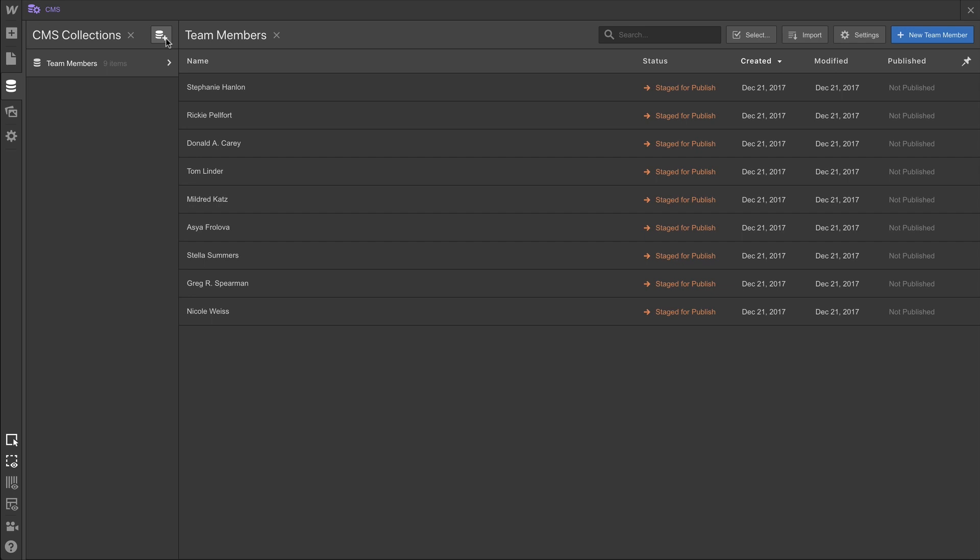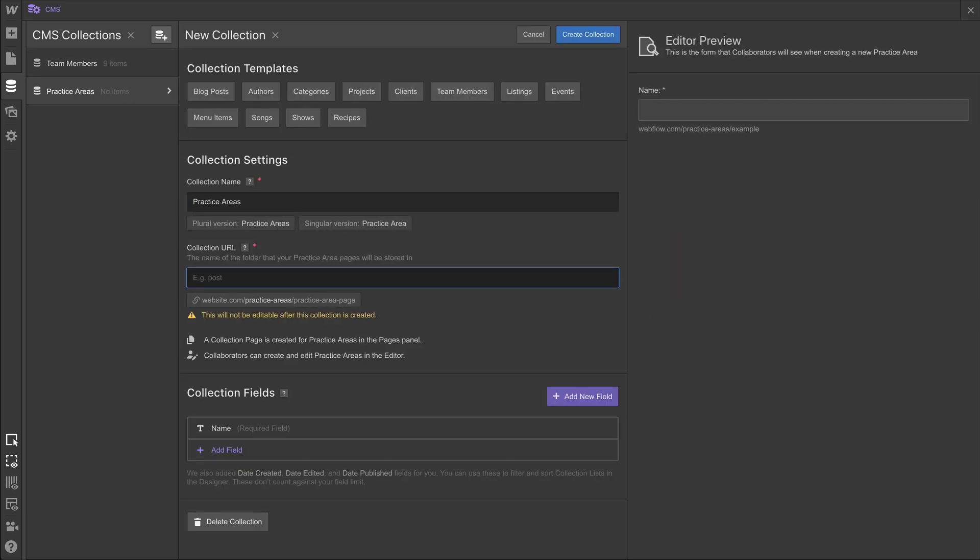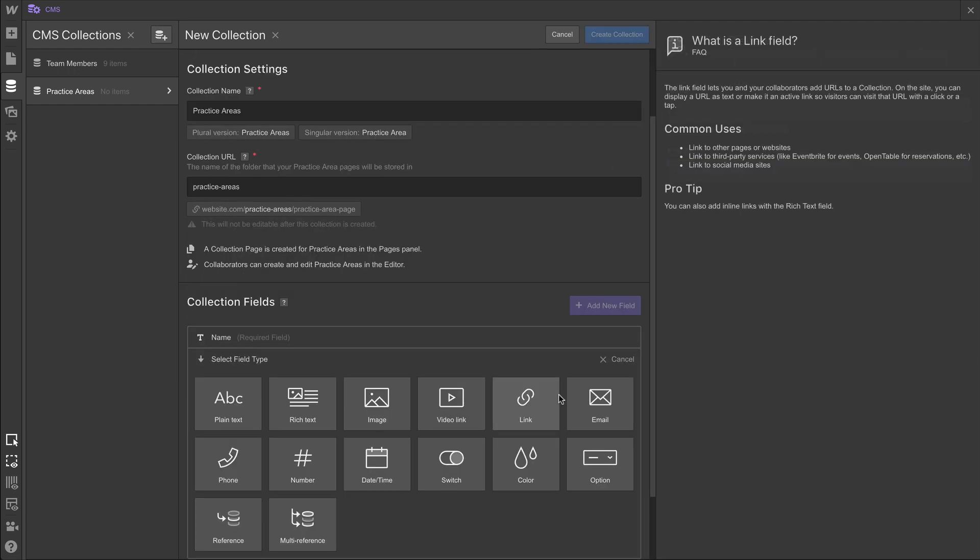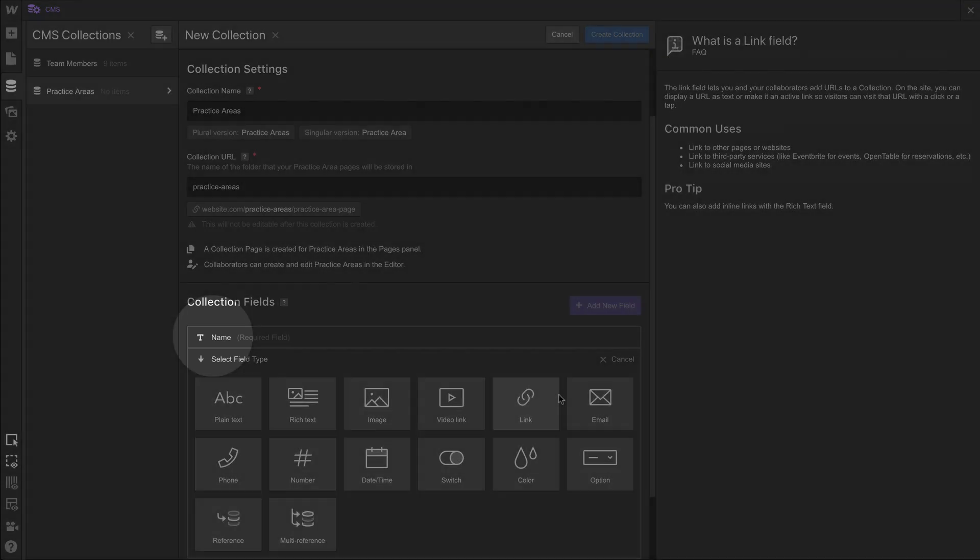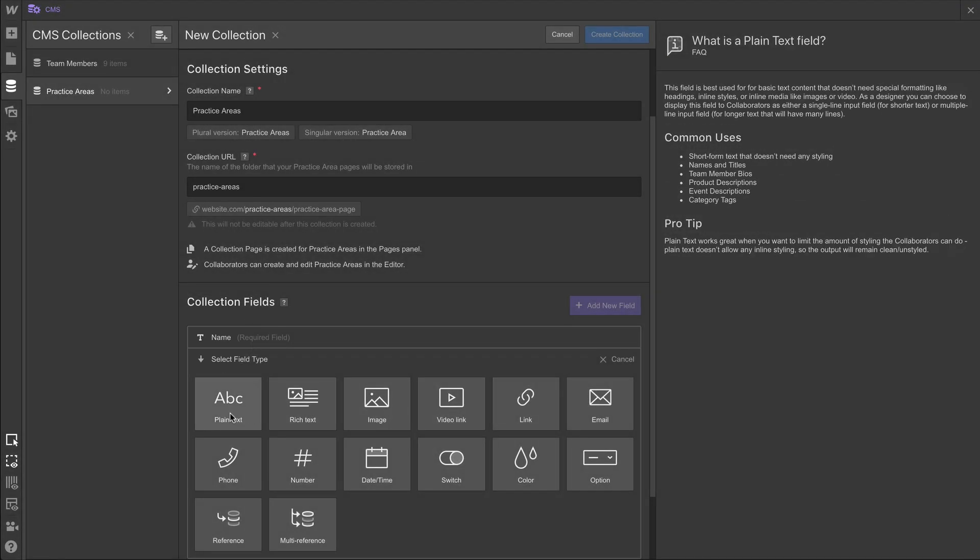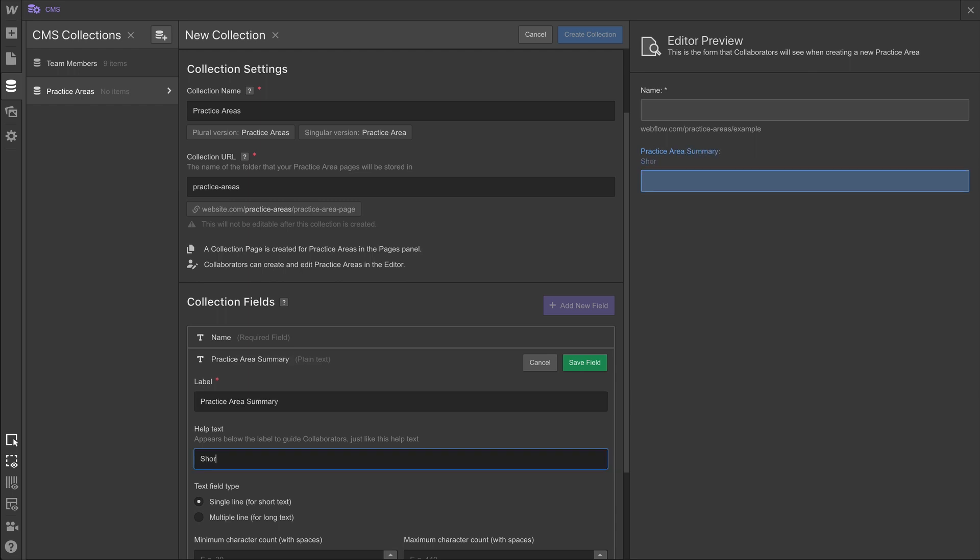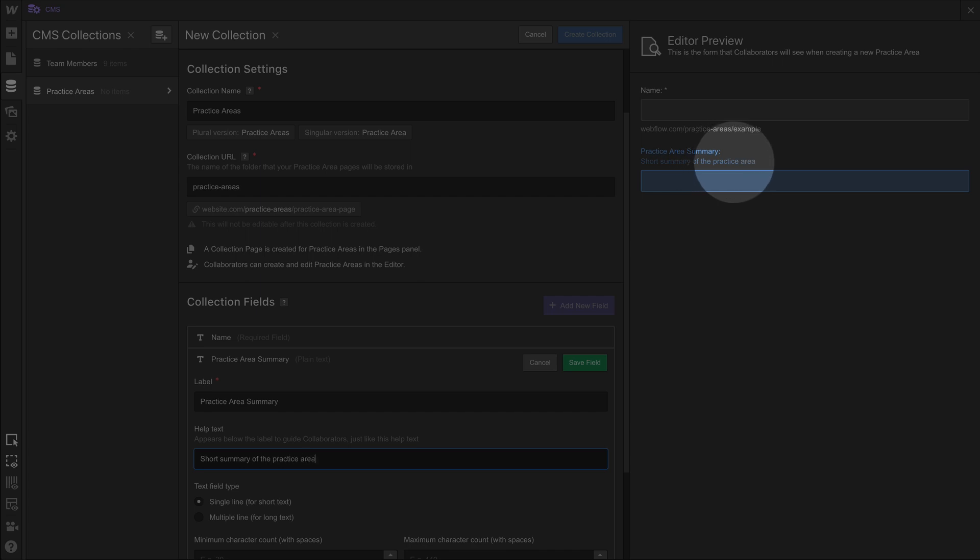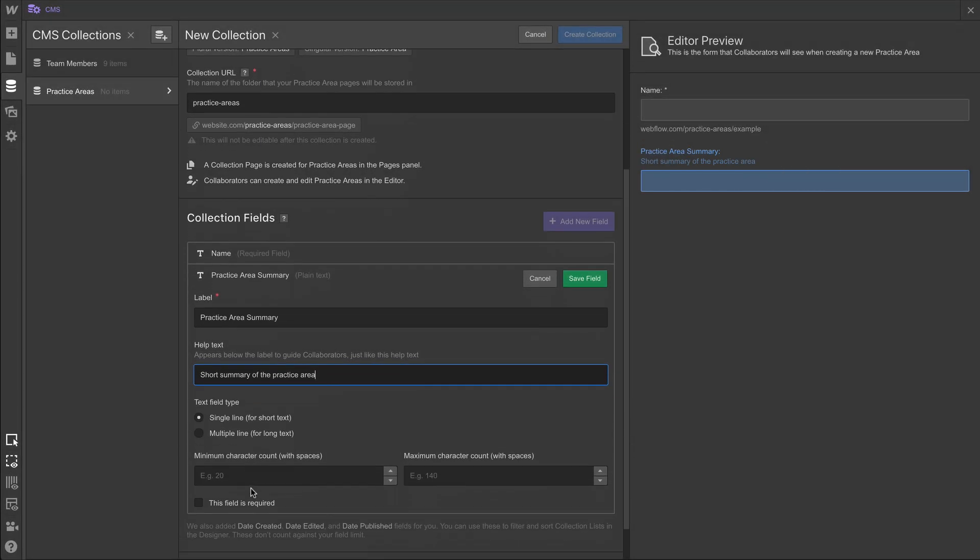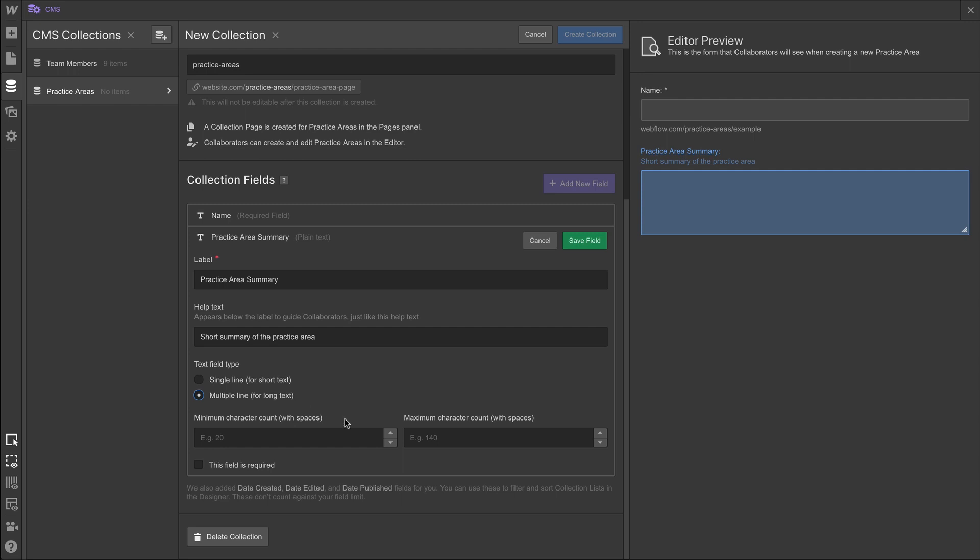Let's create another collection. This collection is going to be for practice areas. And we can type the collection URL — in this case, we're just doing practice hyphen areas. And we're going to add individual custom fields. By default, we have the name field, which is included — that'll be the practice area name. We'll use this plain text field to create a practice area summary. And the help text we type ends up showing up in the editor. The editor, of course, is where our clients, our space law firm, can later log in to add their own practice areas as they expand throughout the galaxy.